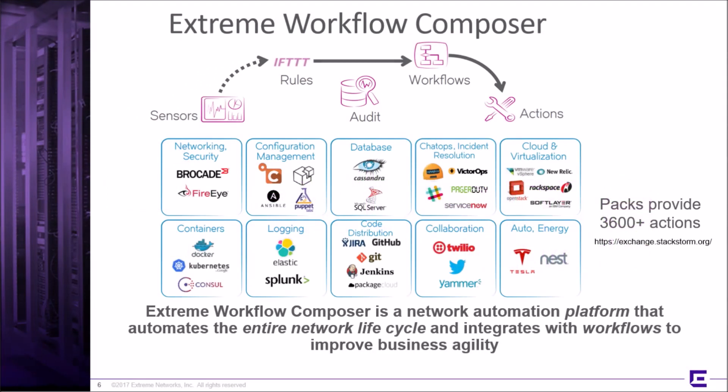First, let's review some fun facts about workflows. Workflows can be event-driven. Sensors interface to the rules to trigger the workflows. Workflows can also be triggered manually or periodically.